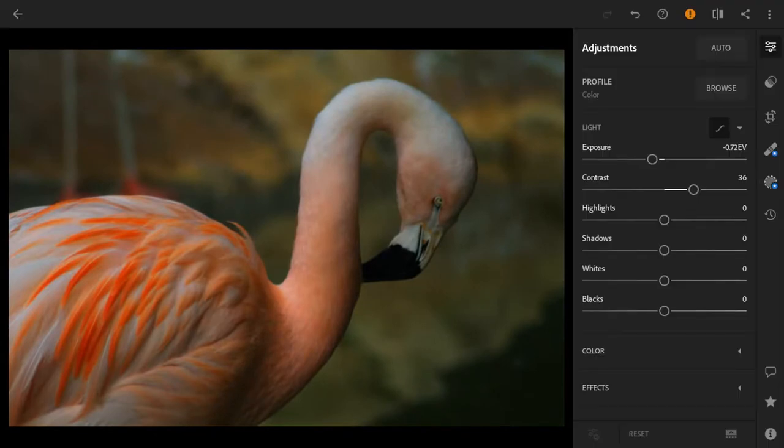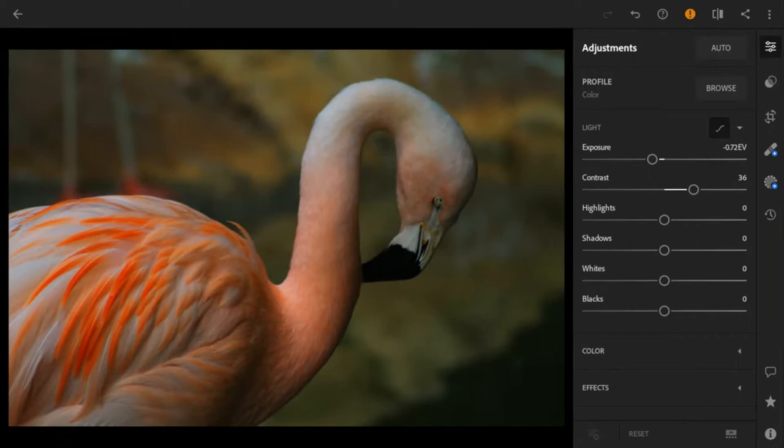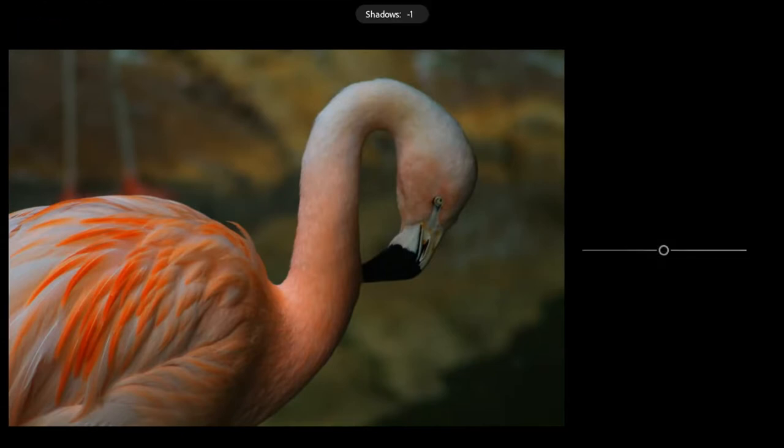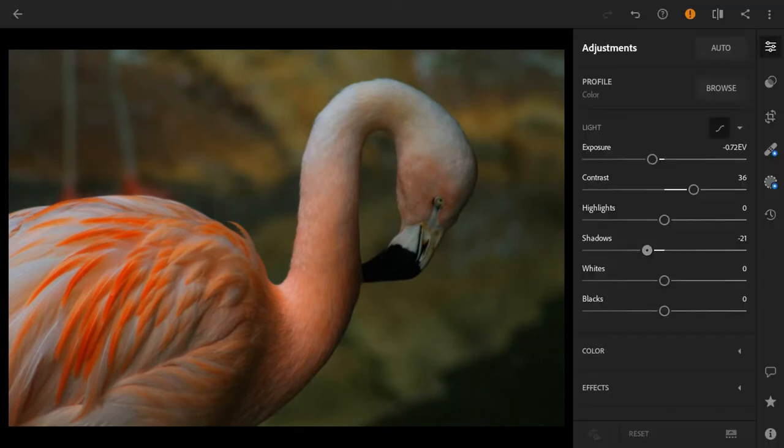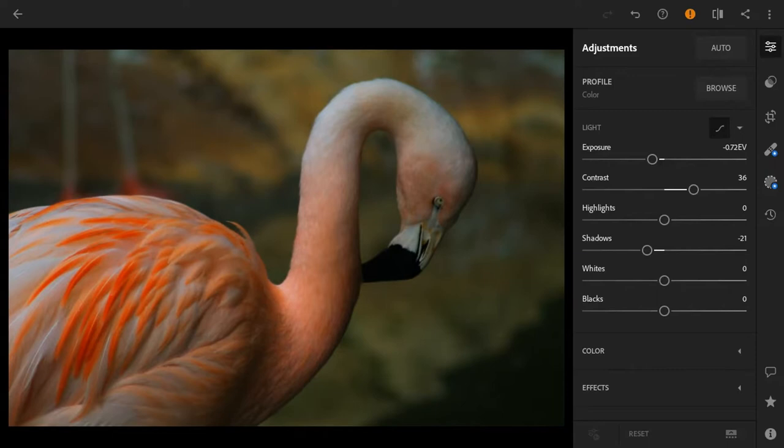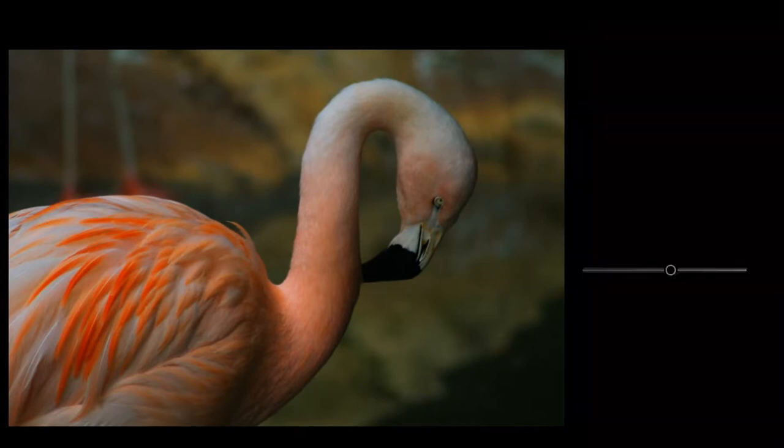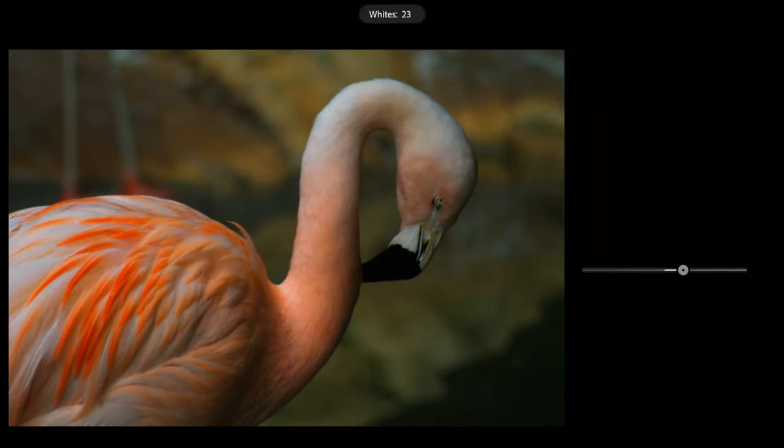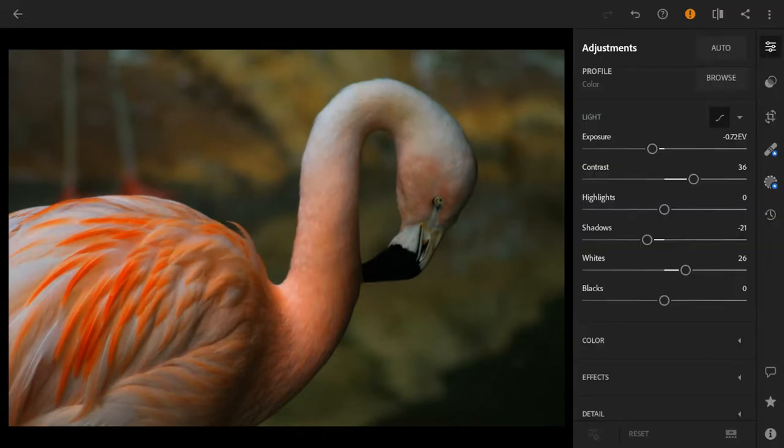We're going to ignore the highlights and go to the shadows, because you want those blacks to really stand out so they can create a contrast between the background and the subject. That's what really brings out this photo. We're going to take those shadows down just like that. We're going to ignore the whites because we can see the whites are already vibrant. Now we're going to go to the blacks. I'm going to take that up just a bit so we can get that shadow very clearly, and then take that down.